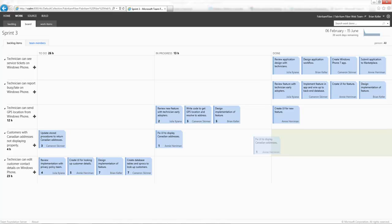For example, here we're moving an item from in progress to done. As we move it to done, that means that the work remaining on that particular work item would be zeroed. So it really is a very interactive part of the application.